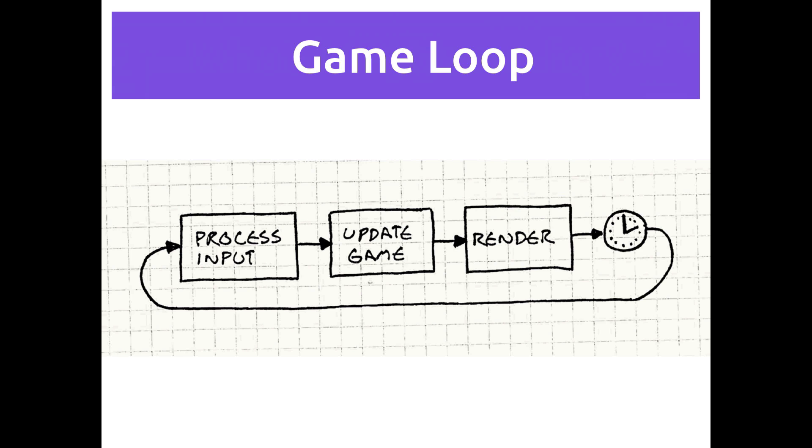And then the last part, render, you can think of as drawing. That's draw everything to the screen. So we've figured out what changed, now we have to draw that. If we figured out that the character moved to the right a certain number of pixels, well now we need to draw it that number of pixels to the right.